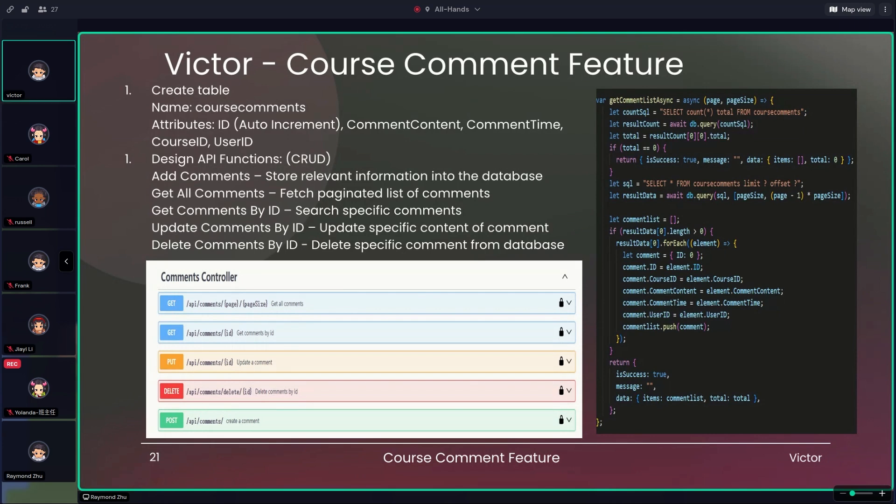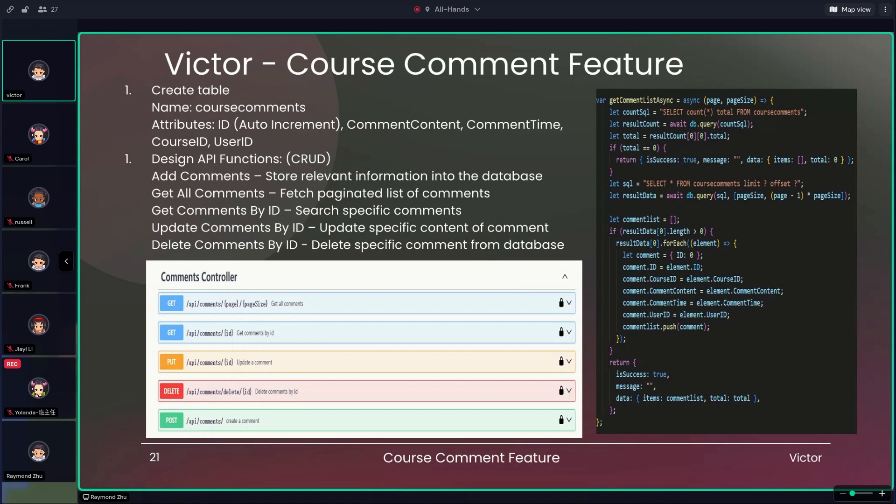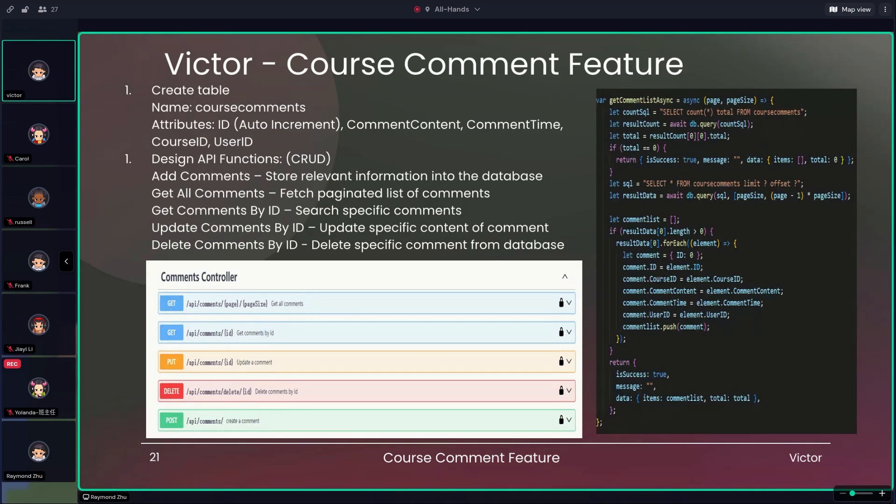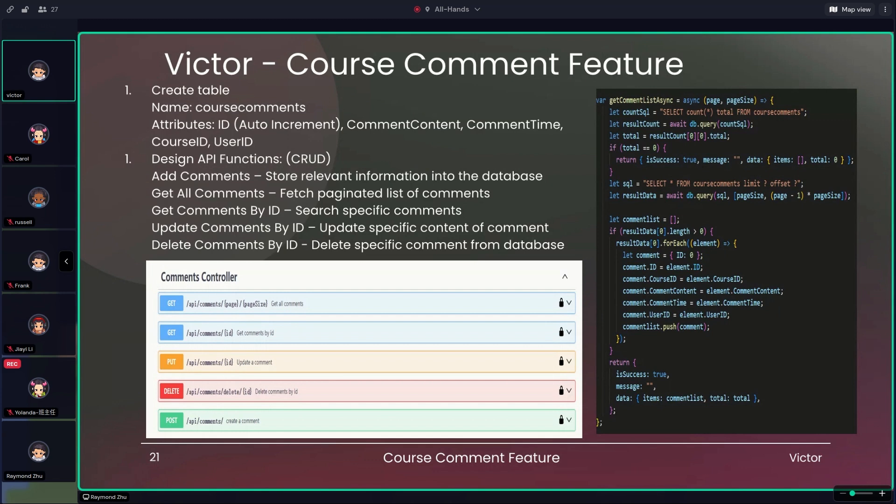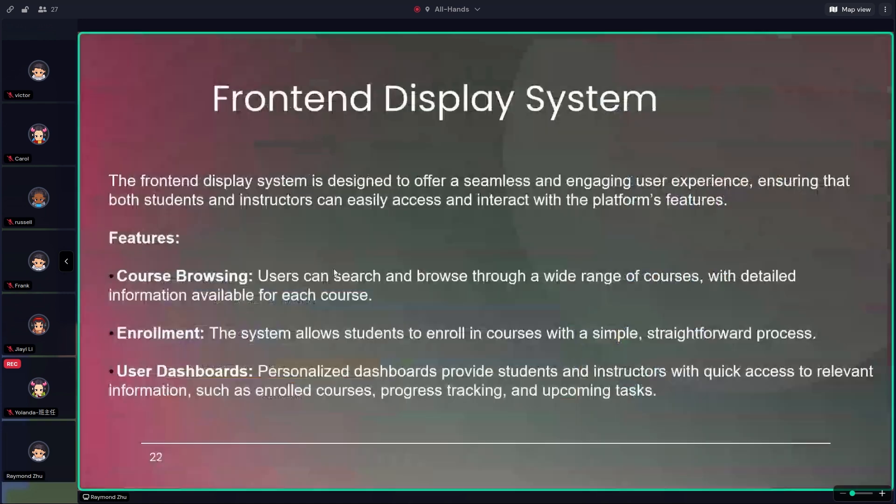The second function I created is getting the comment list in pagination. Users can select page and page size to present the list they need. The other one is to get the specific comment by typing their ID. The next API function is to update the specific comment with new comment content. Users can type the ID and modify the content within that ID. And the last function is to delete the specific comment. When user types the ID, then the relevant information will be removed from the database. And this is what I have done regarding this project. Now I think it's time to hand it over to our captain, Raymond.